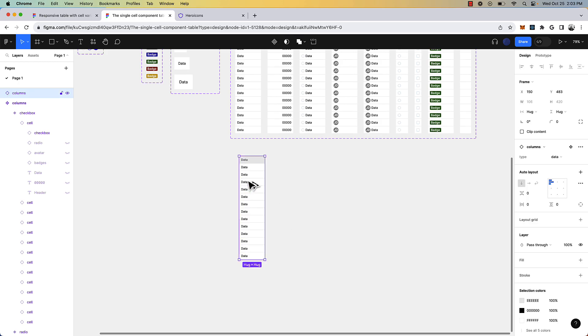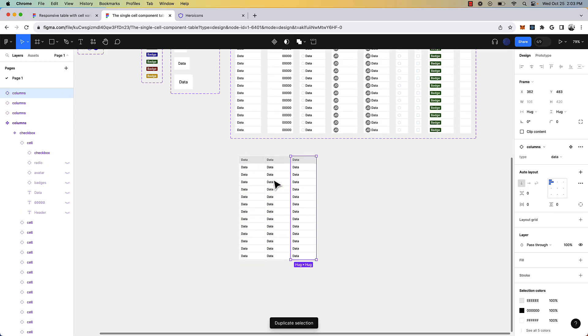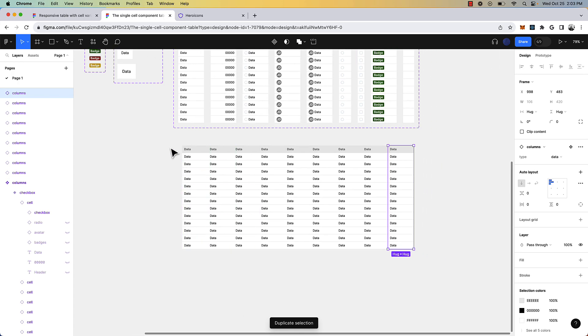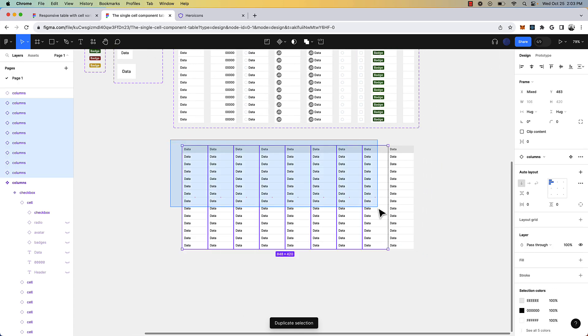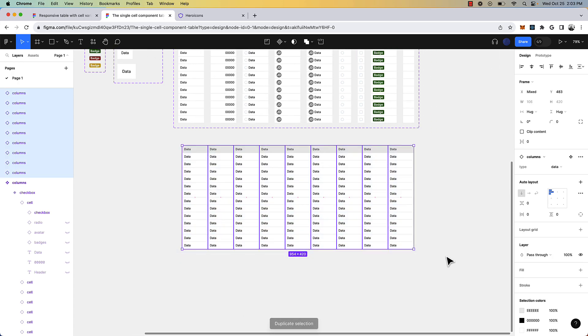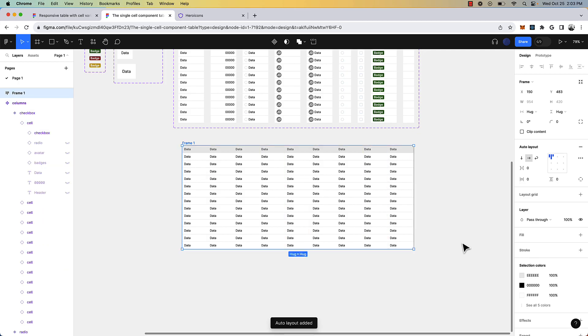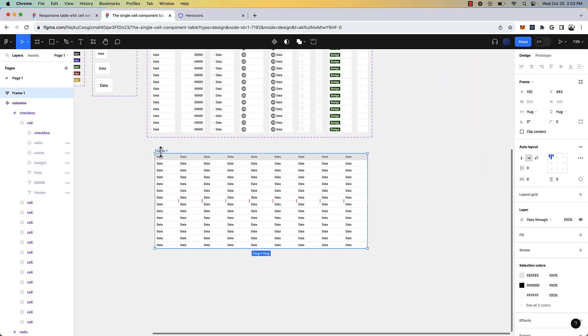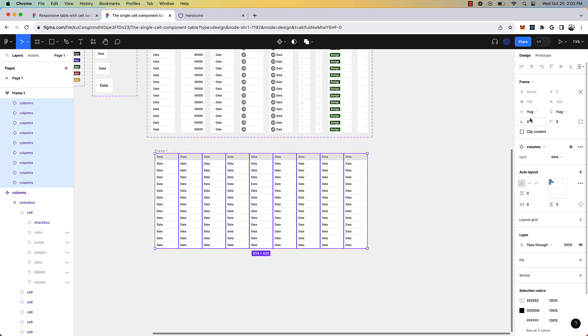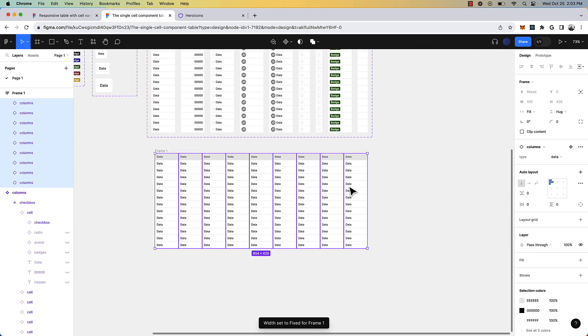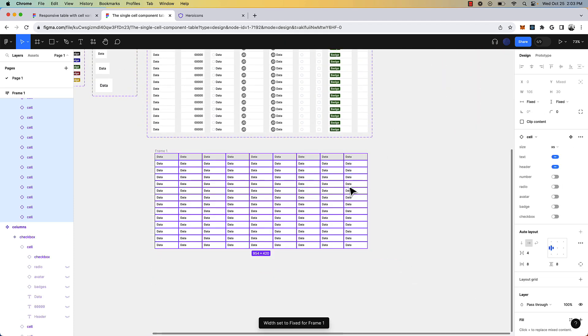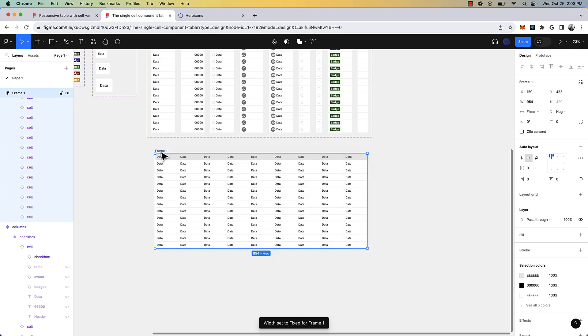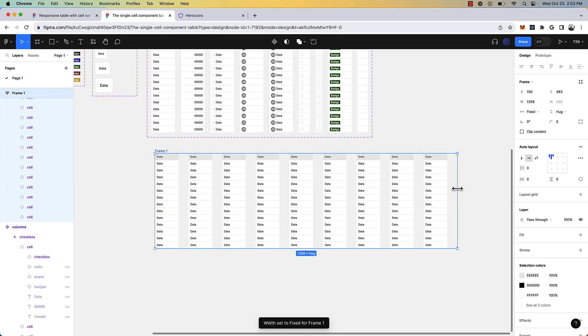So I'm just going to duplicate this out a few times. And this is going to be like our just basic table. I'm going to select everything, create an auto layout around it with shift A, make sure this is all set to zero. And now we have our table component. I'm going to click enter, and I'm going to make sure that this is filling container. And let's see if this responds down.